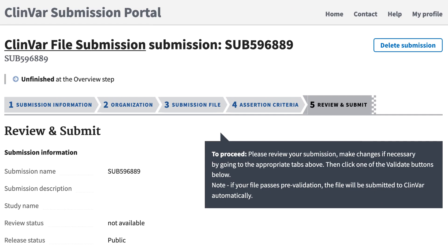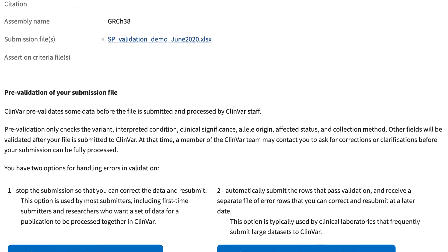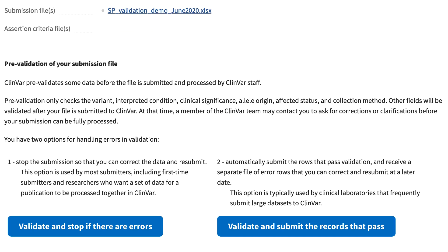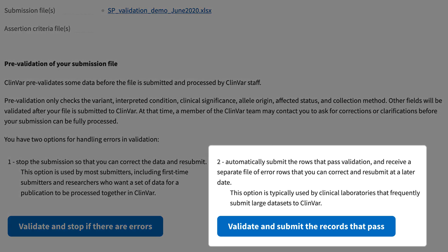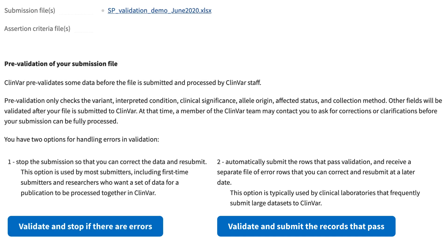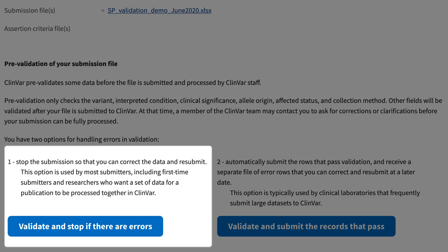We're now at the Review and Submit step. As in the past, we request that you review your submission using the previous tabs as necessary. The new feature is the pre-validation step down the page, and you have two options. If your goal is to get your data into ClinVar as quickly as possible, we suggest the second option, Validate and Submit the Records that Pass. If you want all of your data to be processed together, then you might want option 1, where any errors will stop the submission and give you the opportunity to correct those errors and resubmit the file.